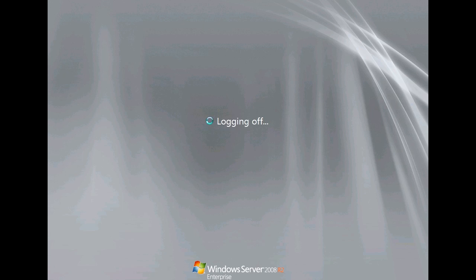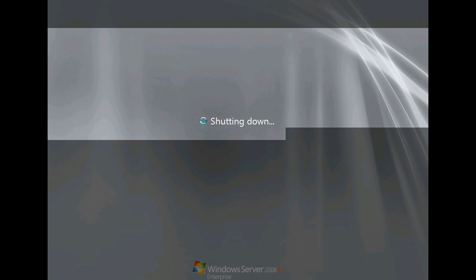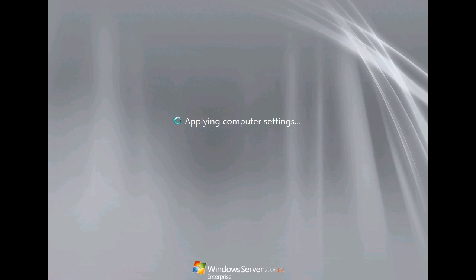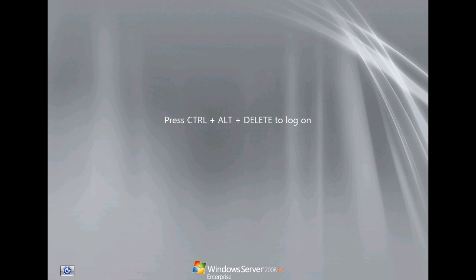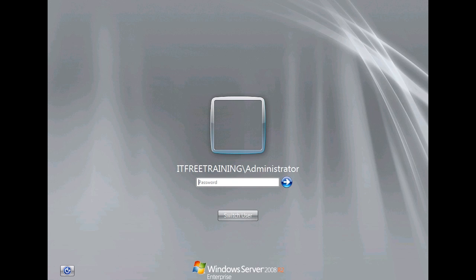Once complete the server will reboot. When the server returns from reboot it will now be a domain controller. Notice also that the server was automatically added to the IT free training domain. If the server was already part of the domain it could be promoted as well. Windows will simply add it to the domain if it needs to be.